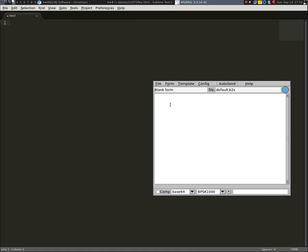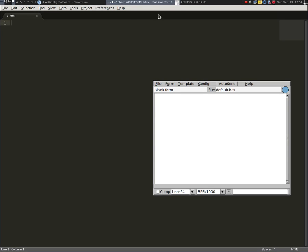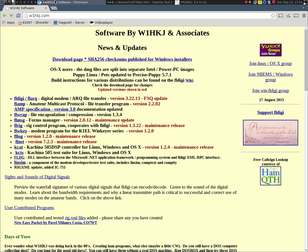In this training video we're going to go over the basics of creating a custom HTML form for FL message. One of the most important things that you need to know is w1hkg.com is the place to go.